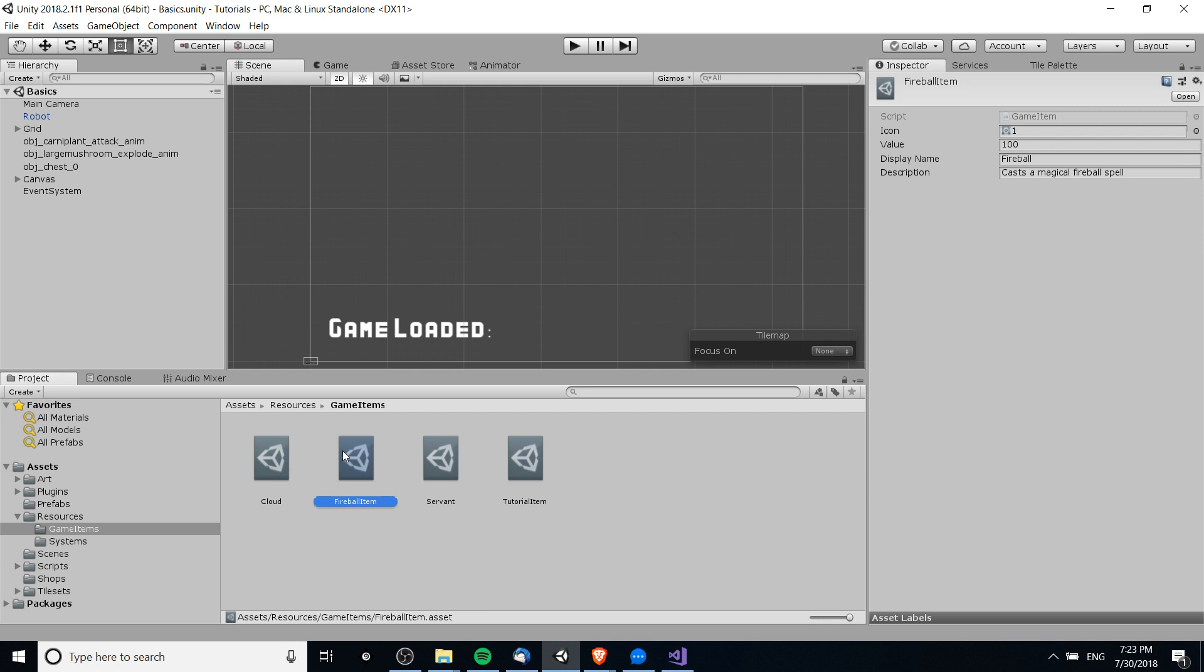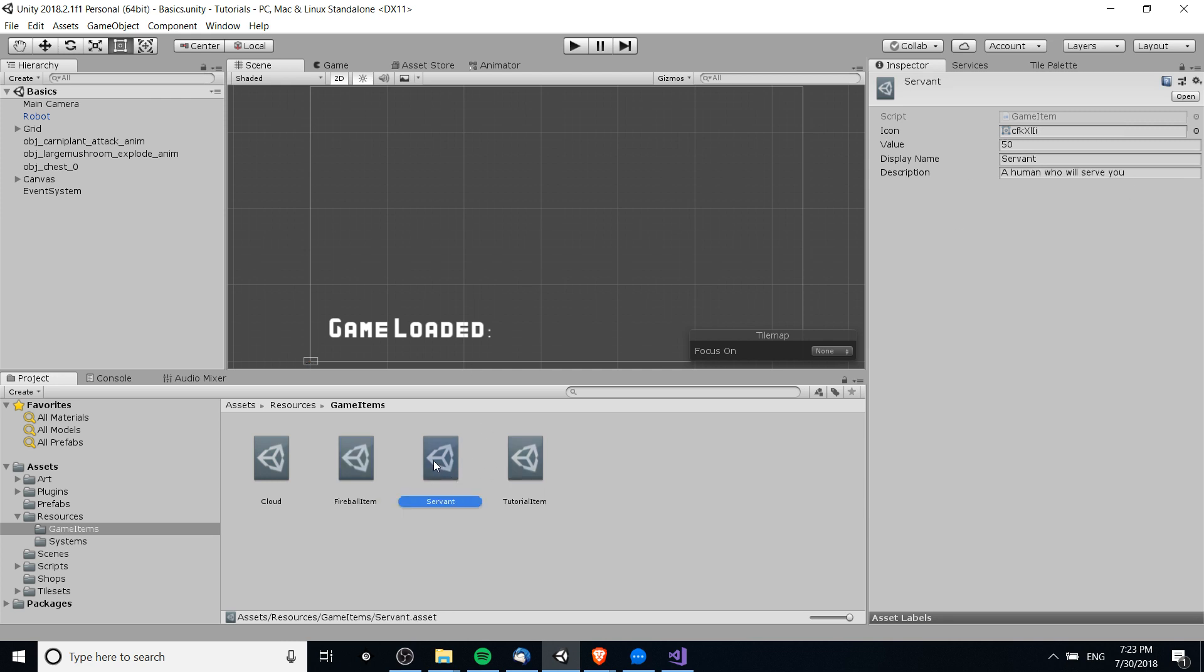You can see that you can edit it inside of the inspector quite easily, just like a MonoBehaviour script. The difference is that these asset files created from the scriptable object script don't get attached to a MonoBehaviour directly.